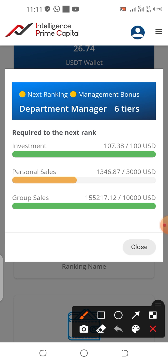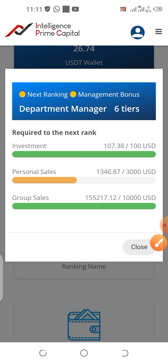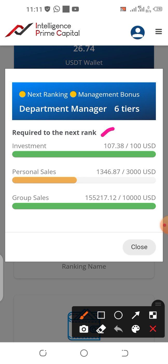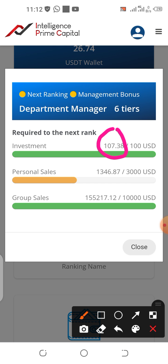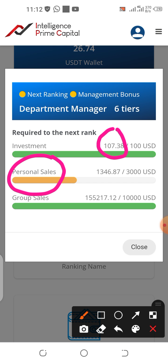Some of you may be wondering what investment, personal sale, and group sale mean. Investment is how much you have personally invested — your current trading capital on the platform. Personal sale is the total current trading capital of all your direct downlines — the people in your first generation who joined the platform using your own referral link.